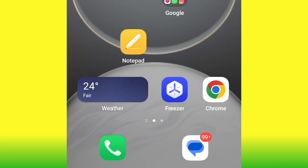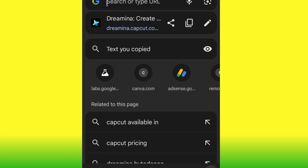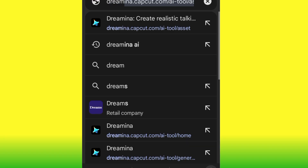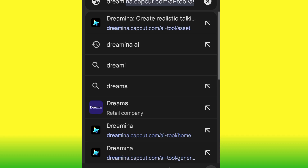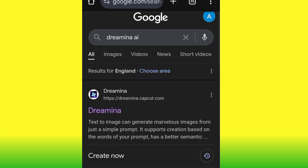For you to do this, the first thing you have to do is head over to your Chrome browser and search for Dreamina AI. As you can see, the first site that comes up — click on that particular one.